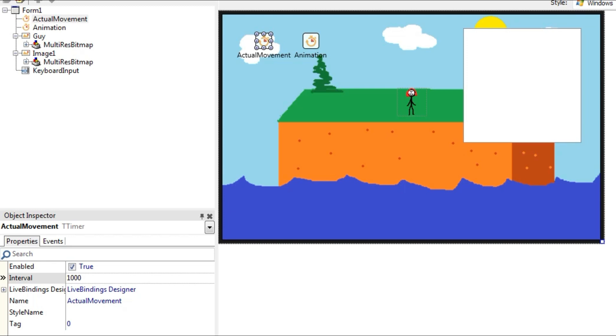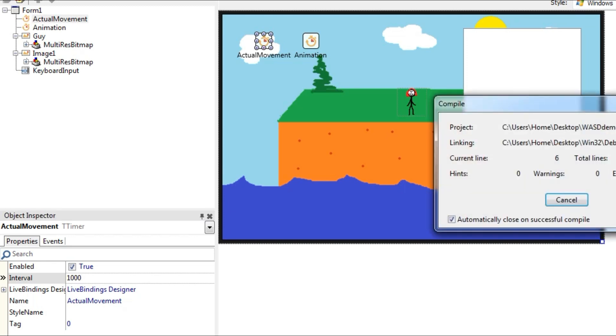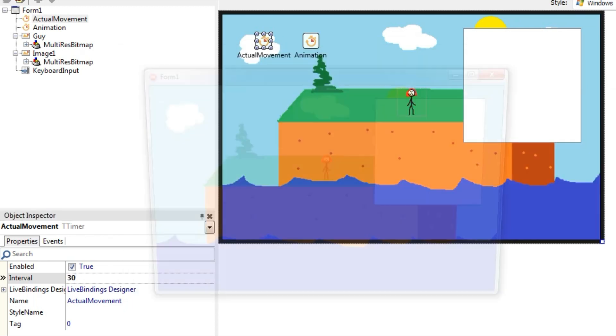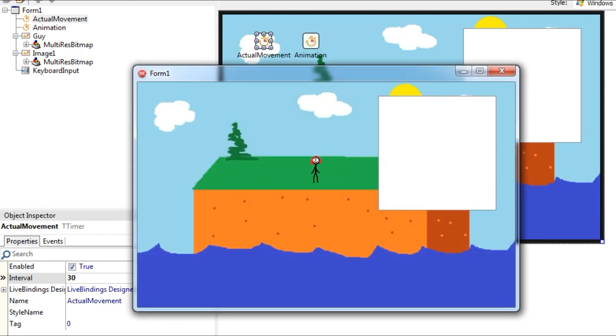The character's speed is determined by the interval property of the timer. The default of 1000 is too slow. I like 30. That's all you need to get your character moving. But he's not yet animated.